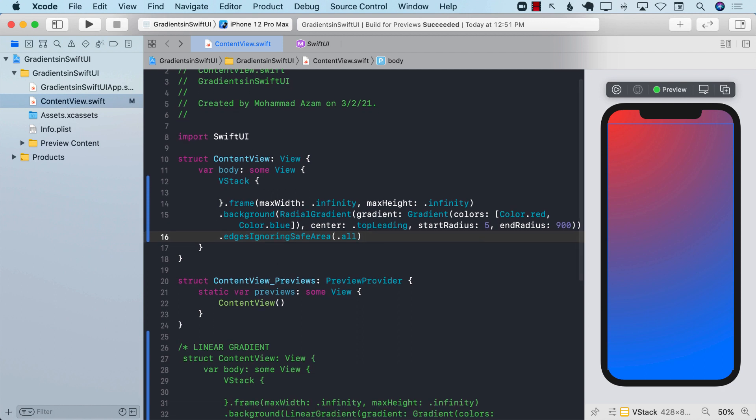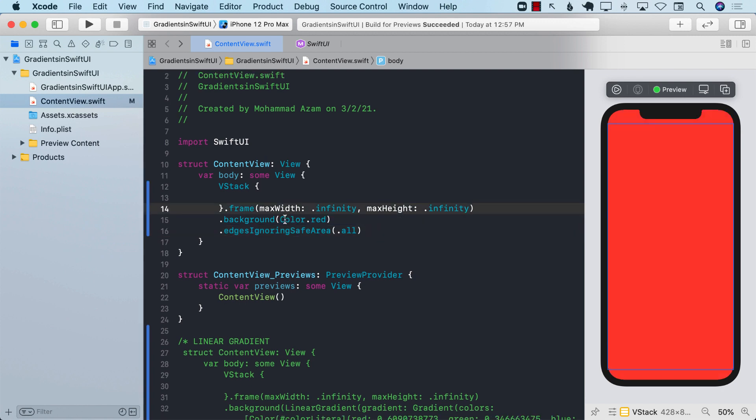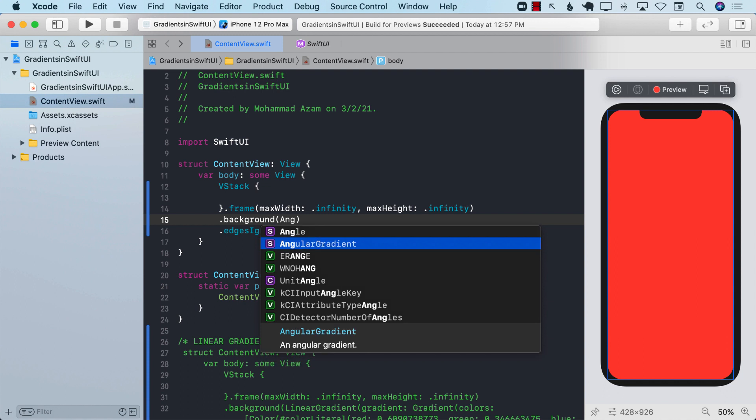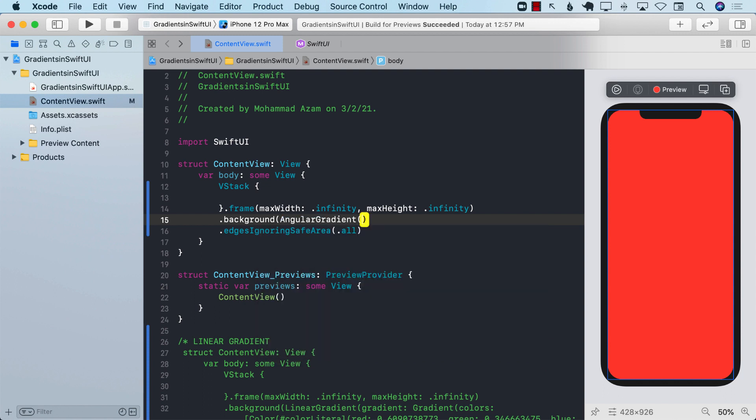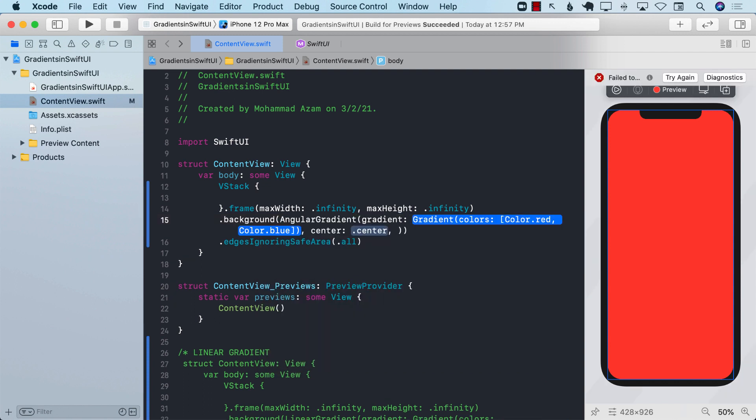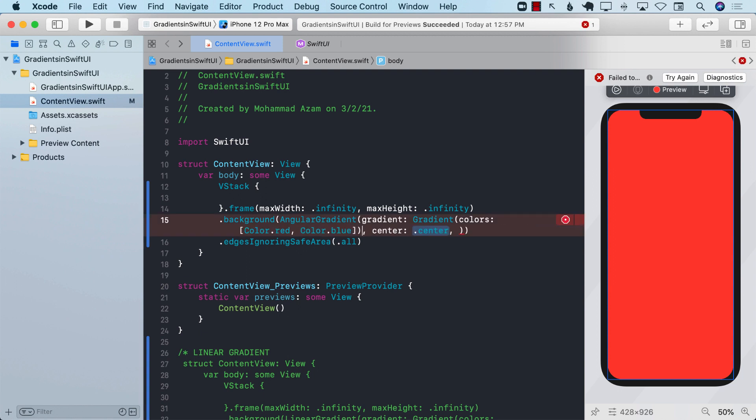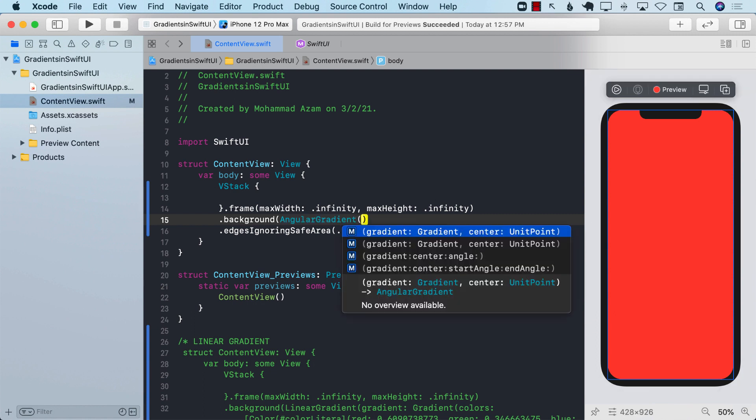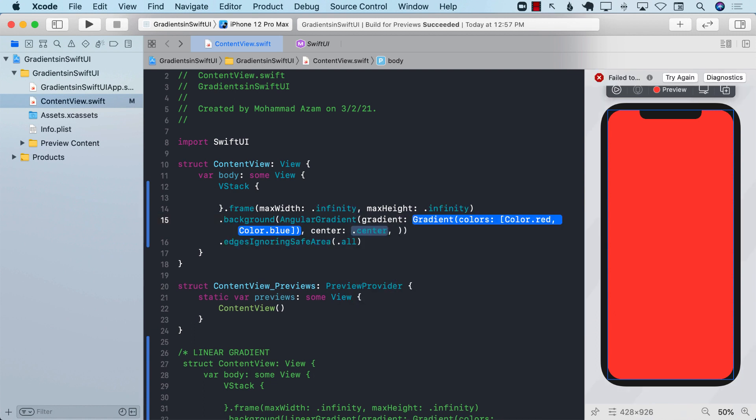The final one is the angular gradient. Angular gradient is a little bit different because you only have to pass in the center point. Let's go ahead and create angular gradient. We can pass in the gradient with colors and the center. Let's refresh our interface.